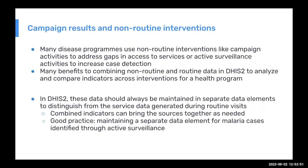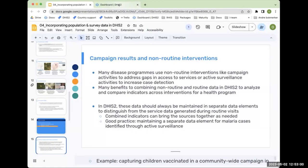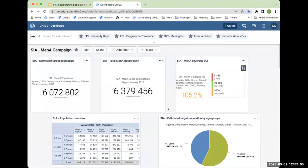Here is a quick example of what a campaign-type dashboard can look like in DHIS2. This is a real example with retrospective data from a meningitis campaign that happened in Niger. They ended up visualizing all the retrospective data for all the campaigns they had conducted.